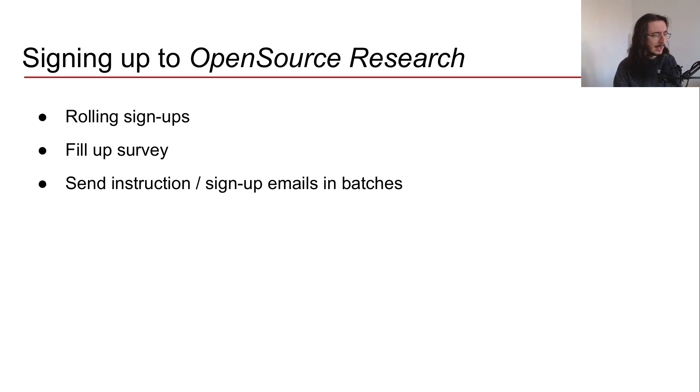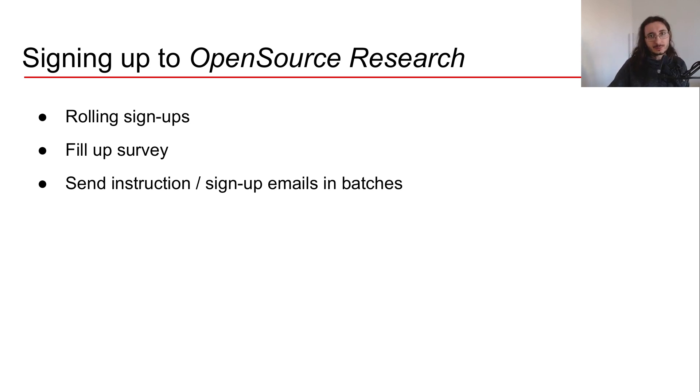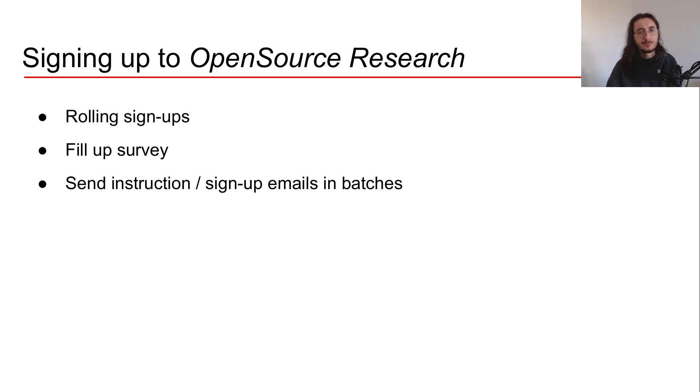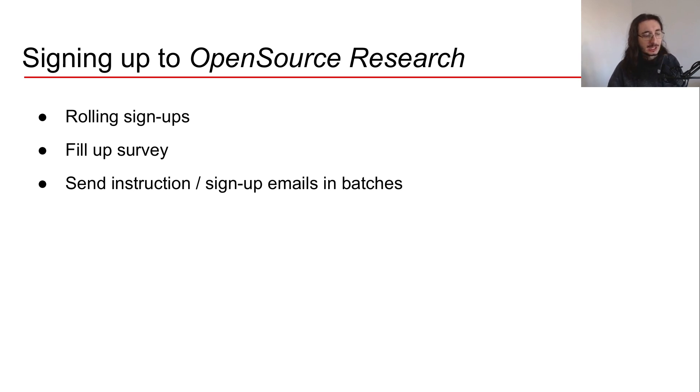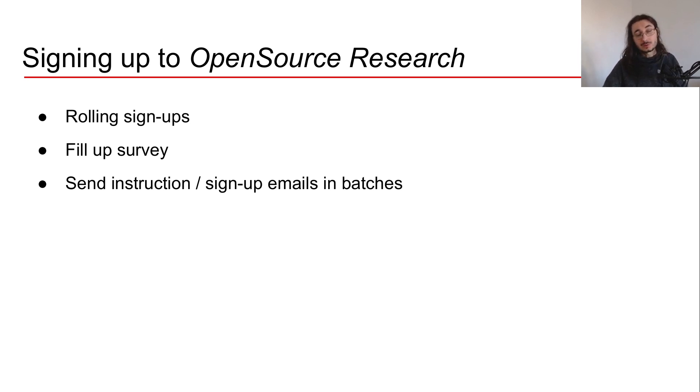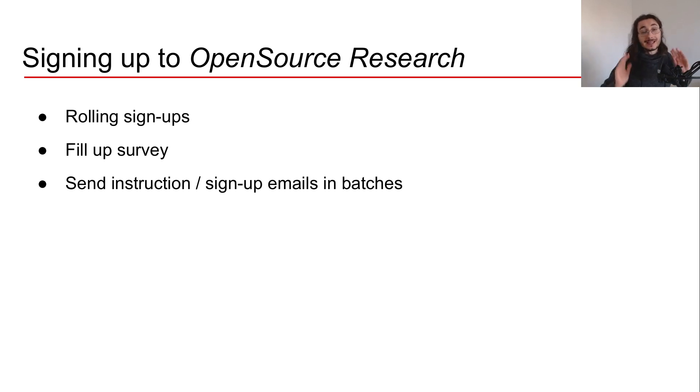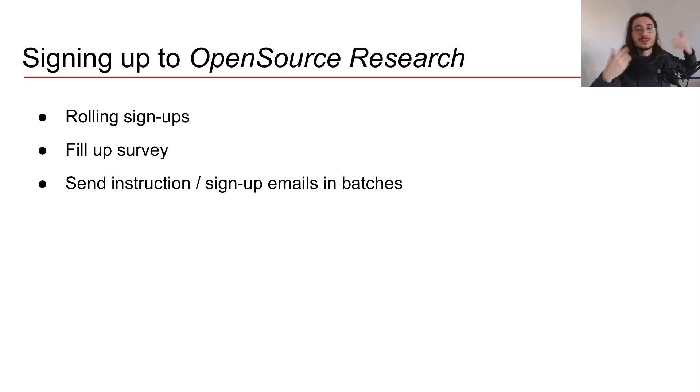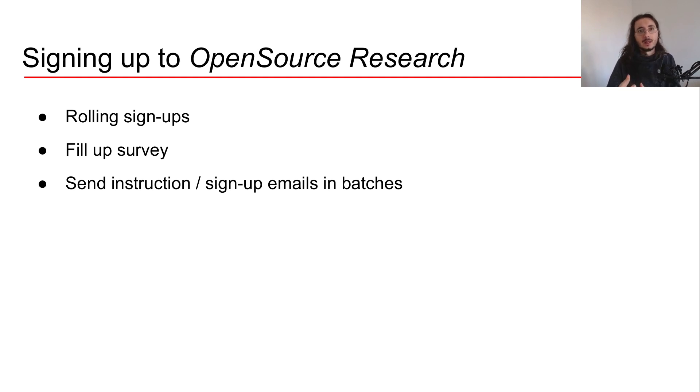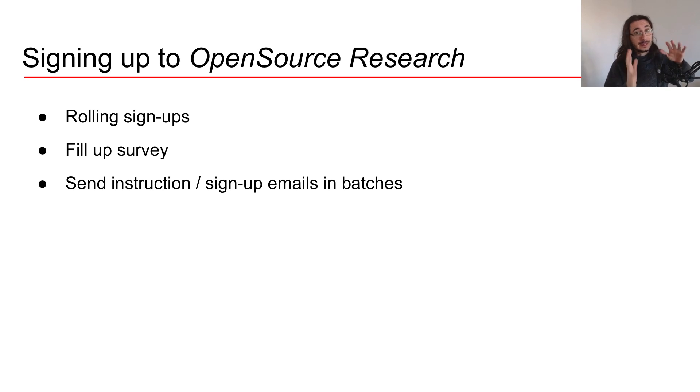What I'll do once I receive a certain amount of requests through the survey is send some batch emails with instructions on how to proceed with the sign-up. Don't expect that when you submit the survey you automatically get an email with instructions, because I'm doing that manually in batches.